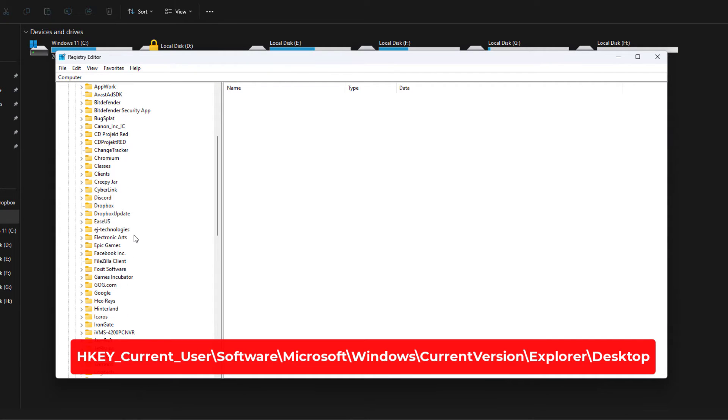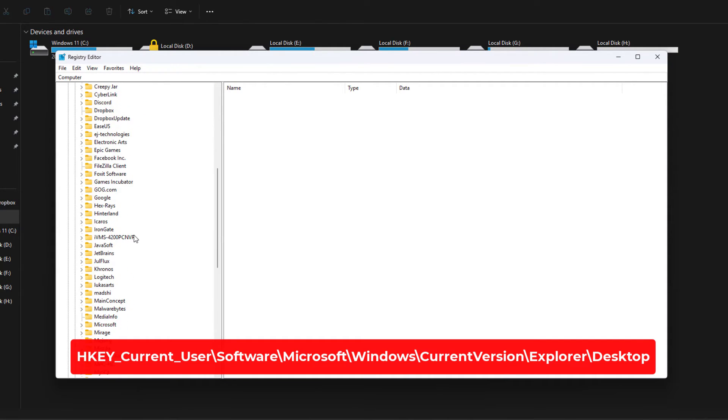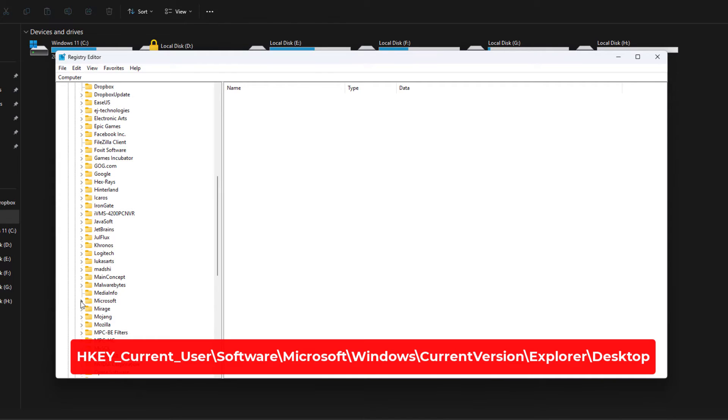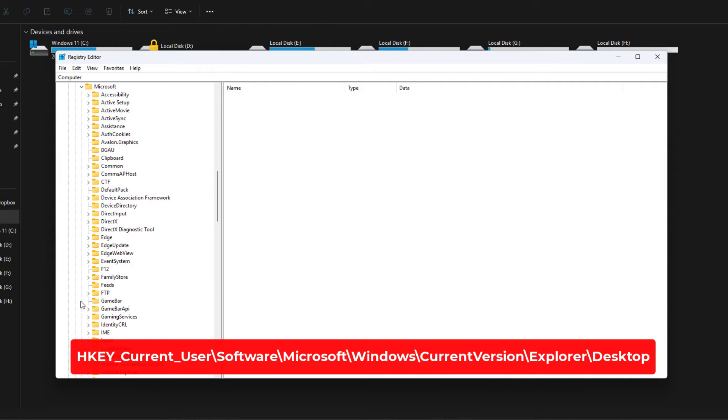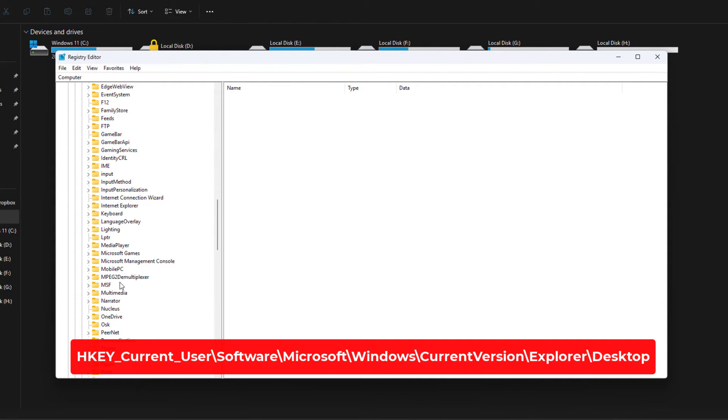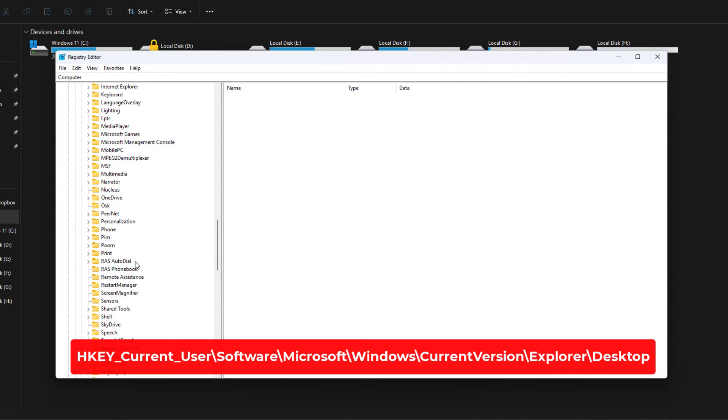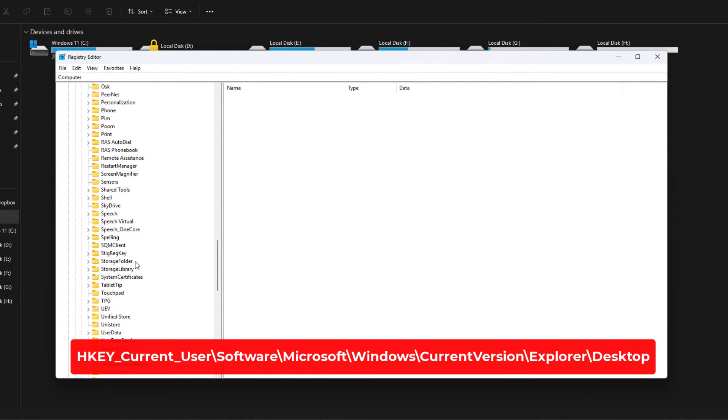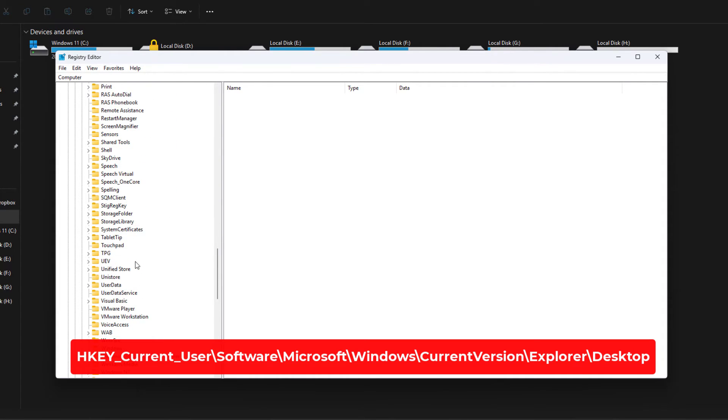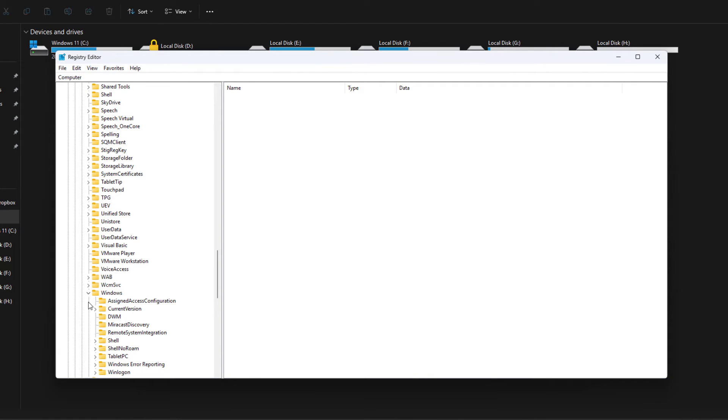It should be down here. Once you open Microsoft, you have to open Windows. Once you find Windows, you have to open CurrentVersion.